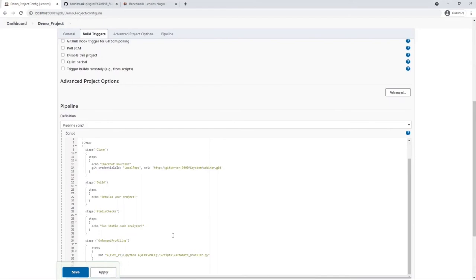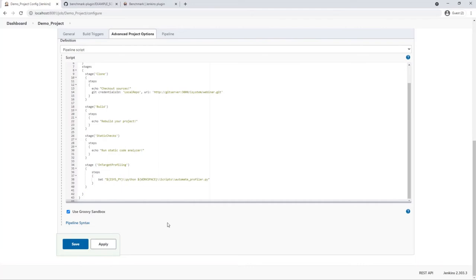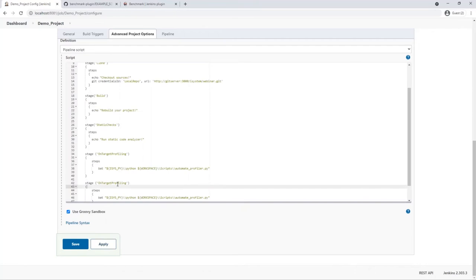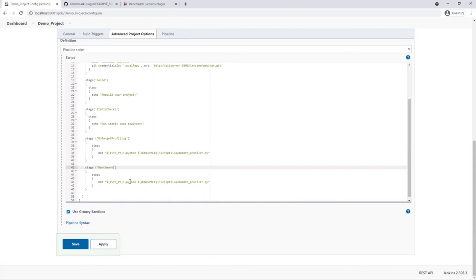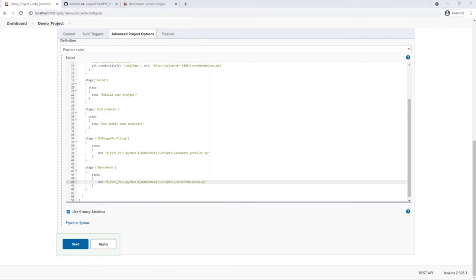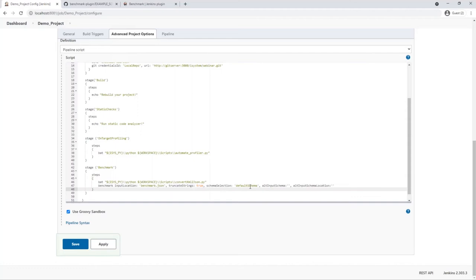The script takes the profiler export and converts it into a JSON file format that the Jenkins benchmark plugin is able to read. The next step is to automate this conversion as part of the pipeline and make Jenkins aware of this benchmark data. I add another stage to the pipeline by copy and pasting the previous stage block. Adapt the name to benchmark. The Python script that is called in this stage needs to be changed. It should be convert xml to json.py. The benchmark plugin provides a pipeline step command that I'm going to add now to this stage. The important input parameters are input location and schema selection. Default schema means the plugin will interpret data according the schema documented at the benchmark plugins github repository. The other parameters are required by the plugin. But empty values are fine for our use case. Now we apply and save the pipeline changes.